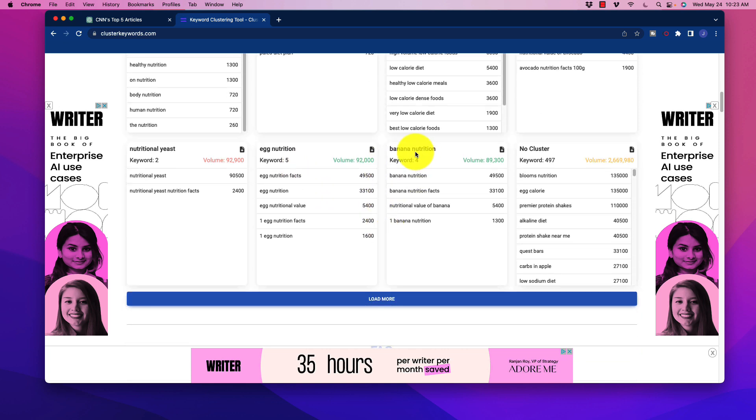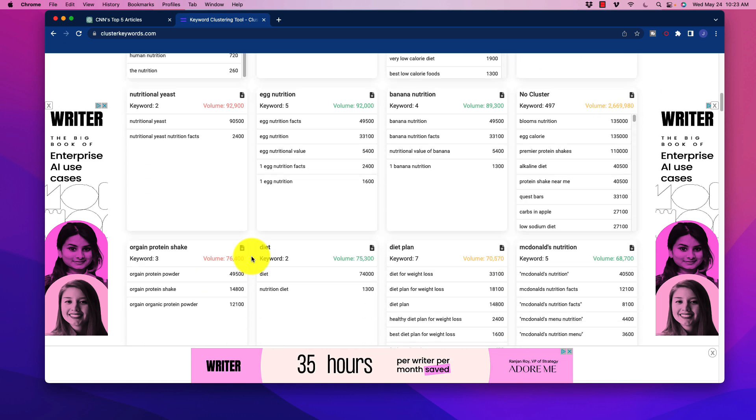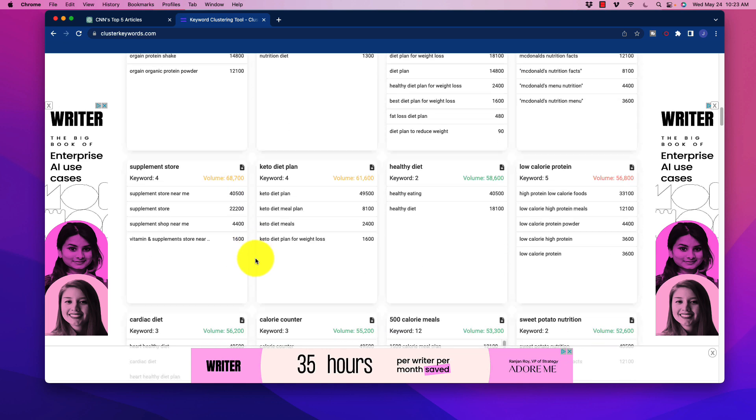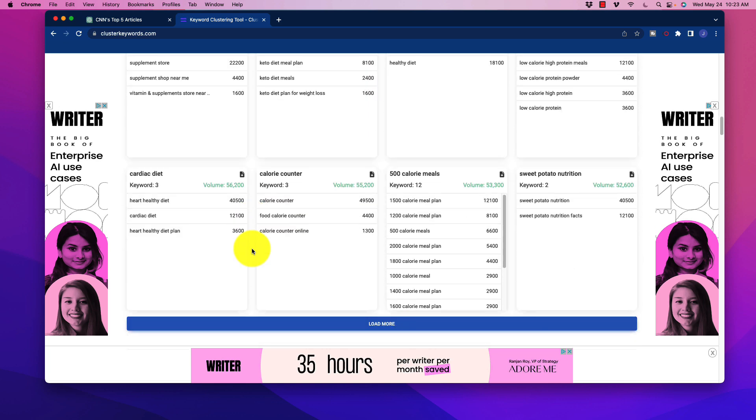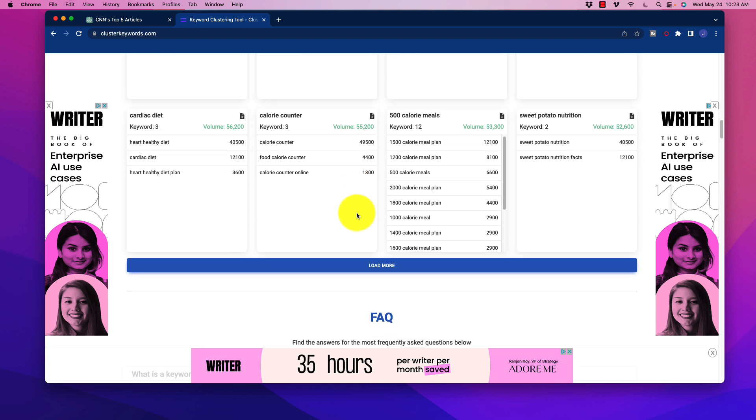As you go through here, we have all of these different clusters. We can click 'load more' and see lots of them. This is a very easy way, once you've generated your keywords for your niche, to cluster everything together and start putting together your content plan.